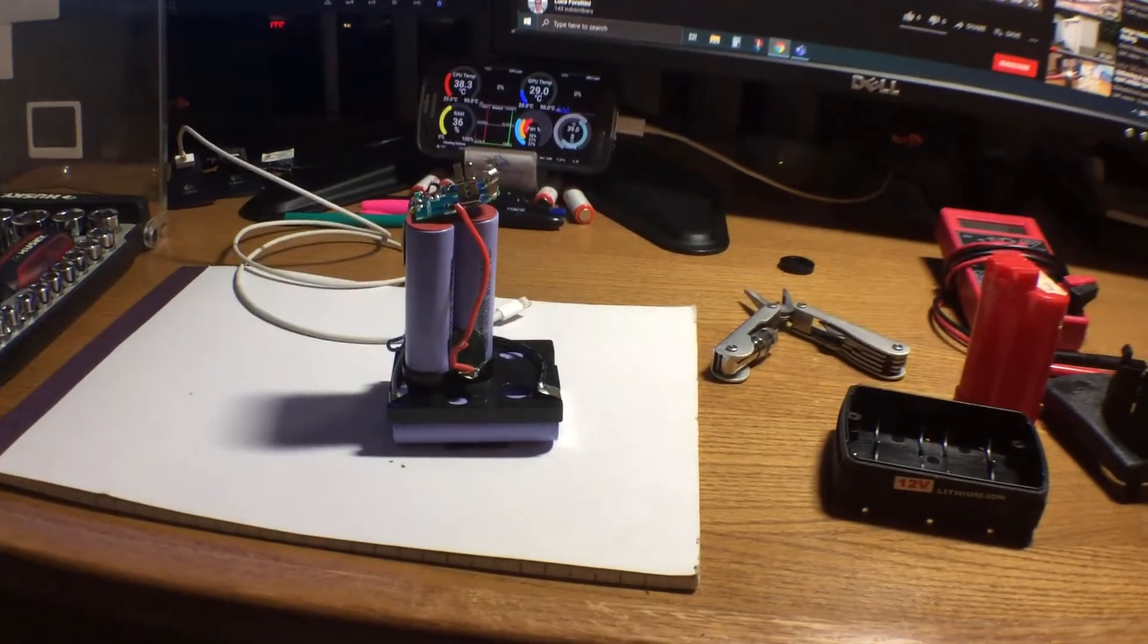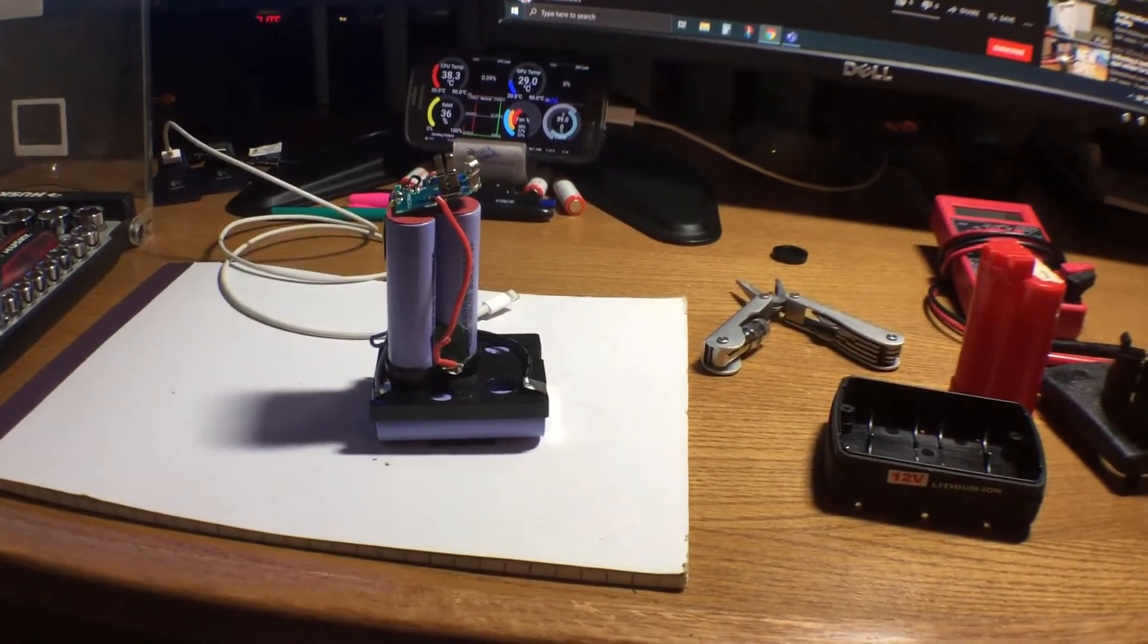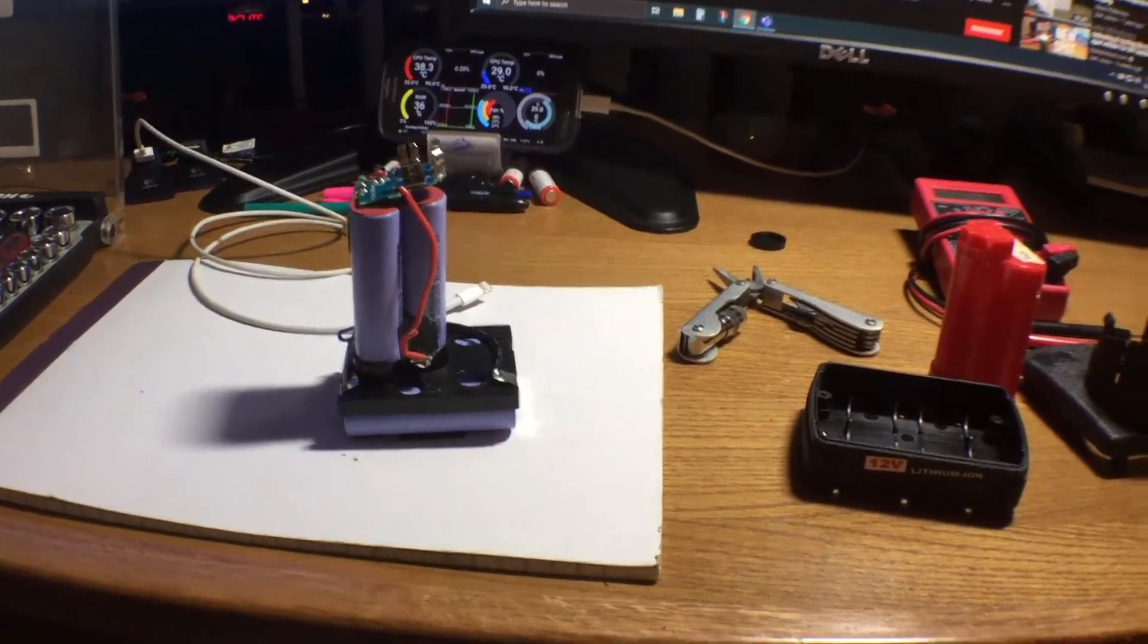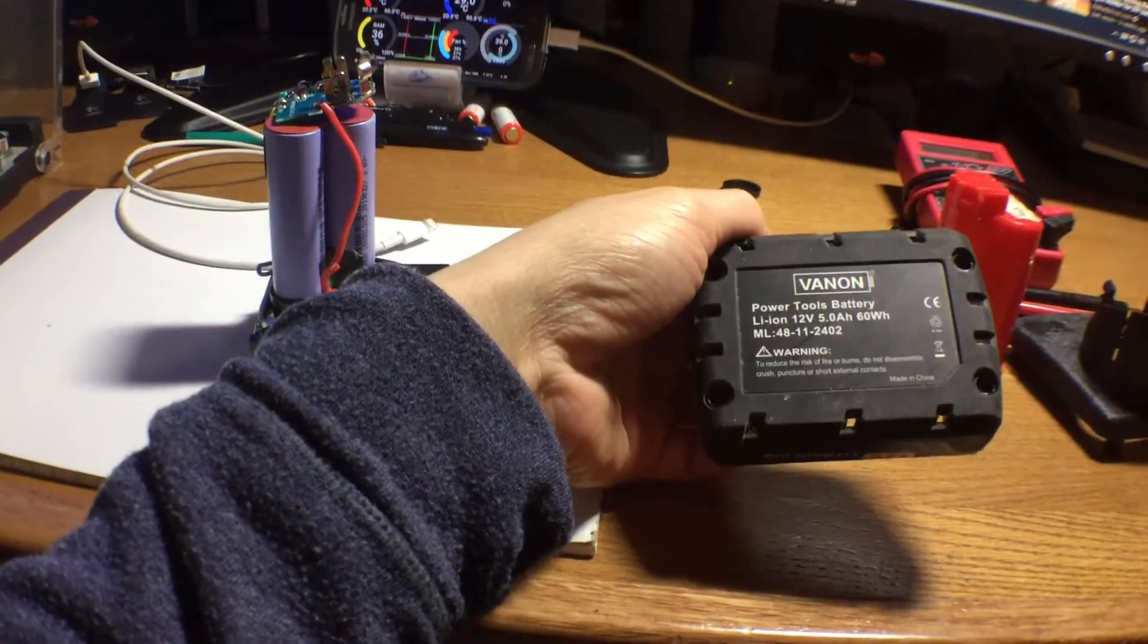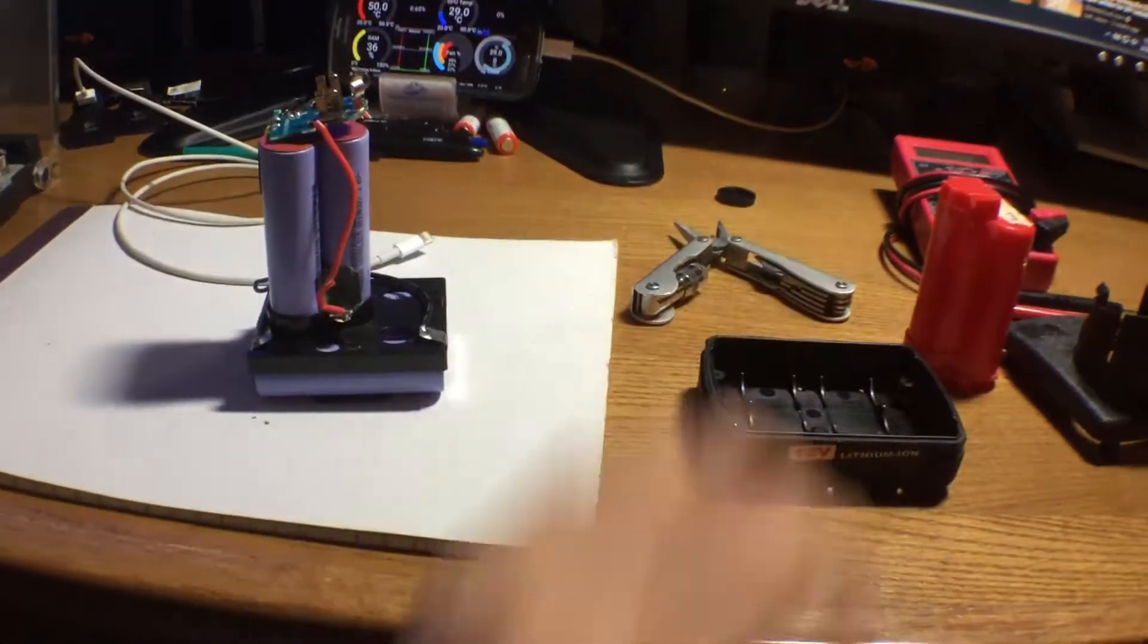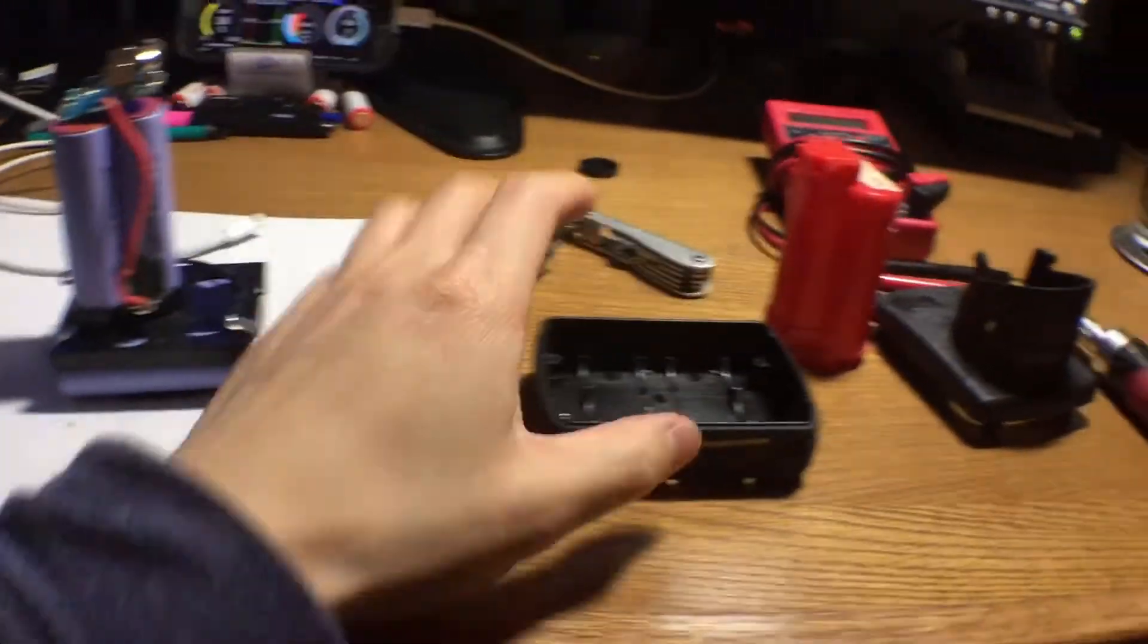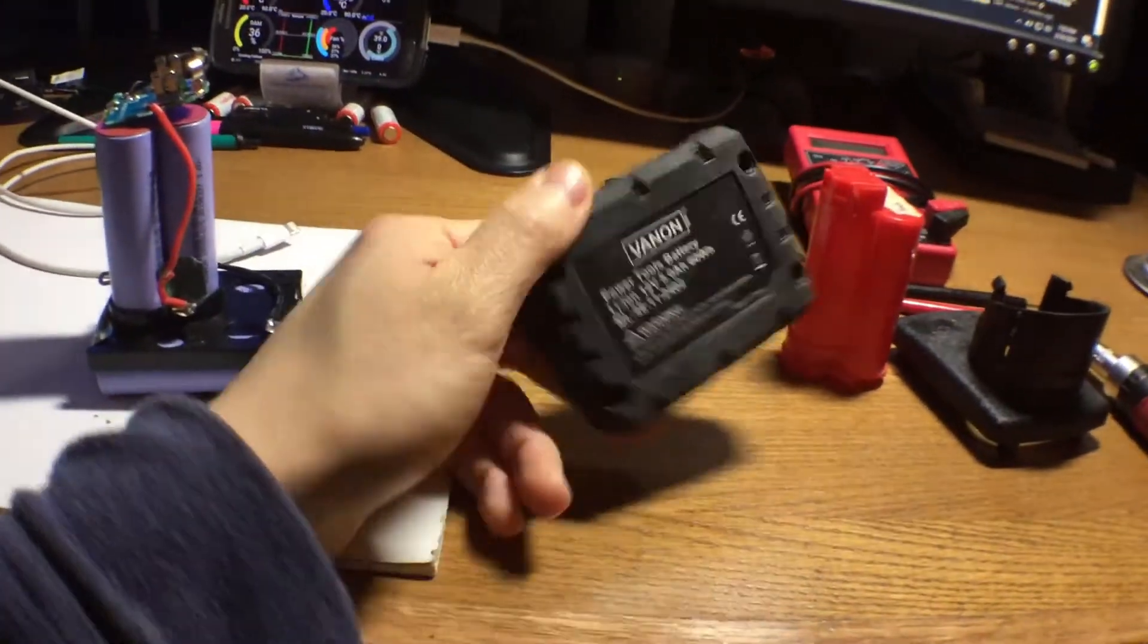Alright, so let's take a look at a 6-cell Vanon. This is a 5 amp hour battery. So to take this apart, it's really simple.